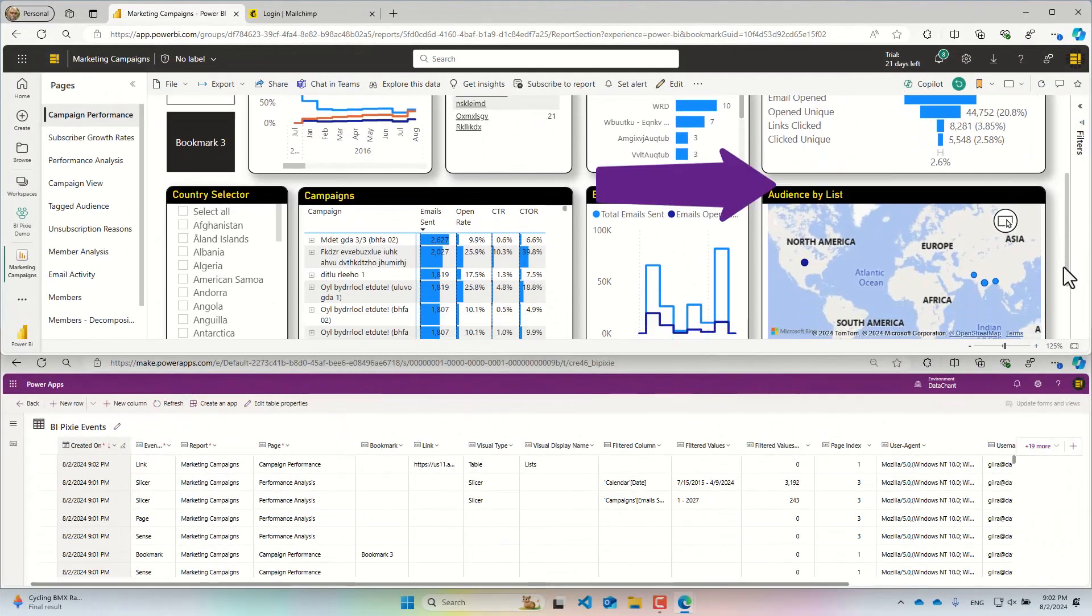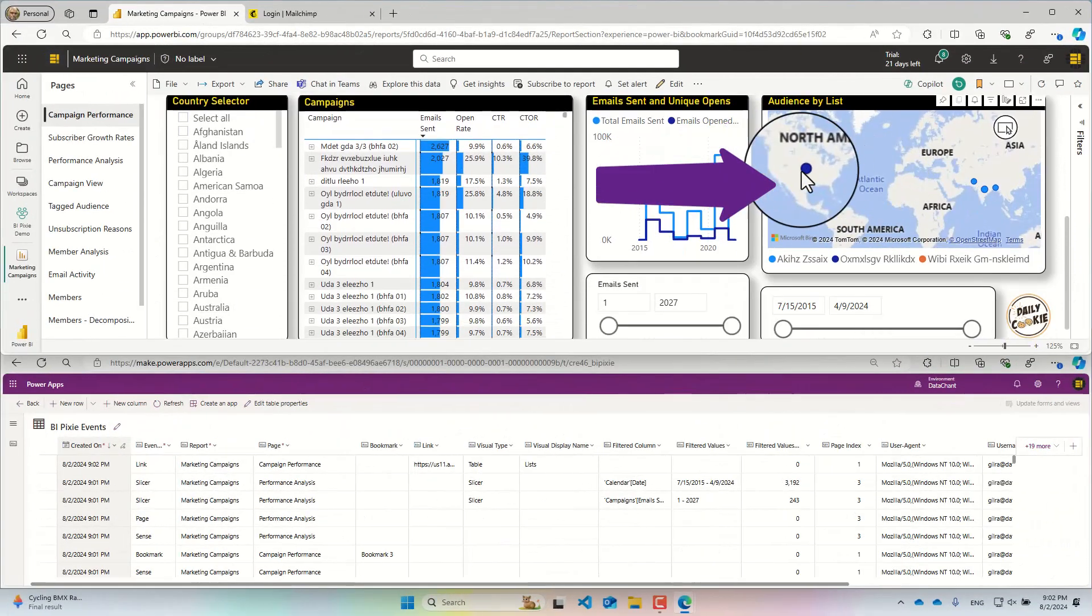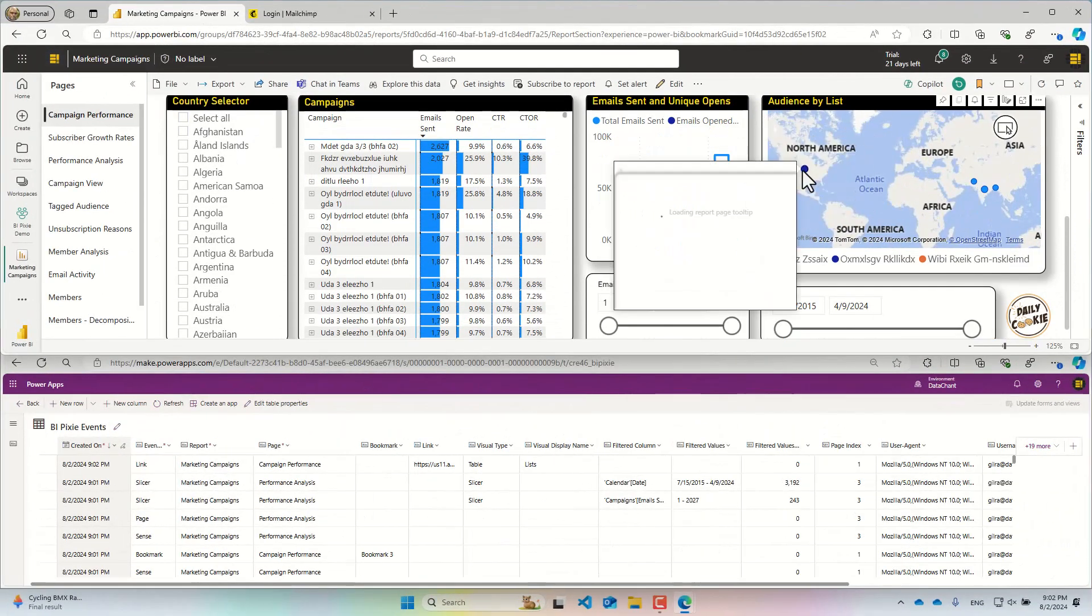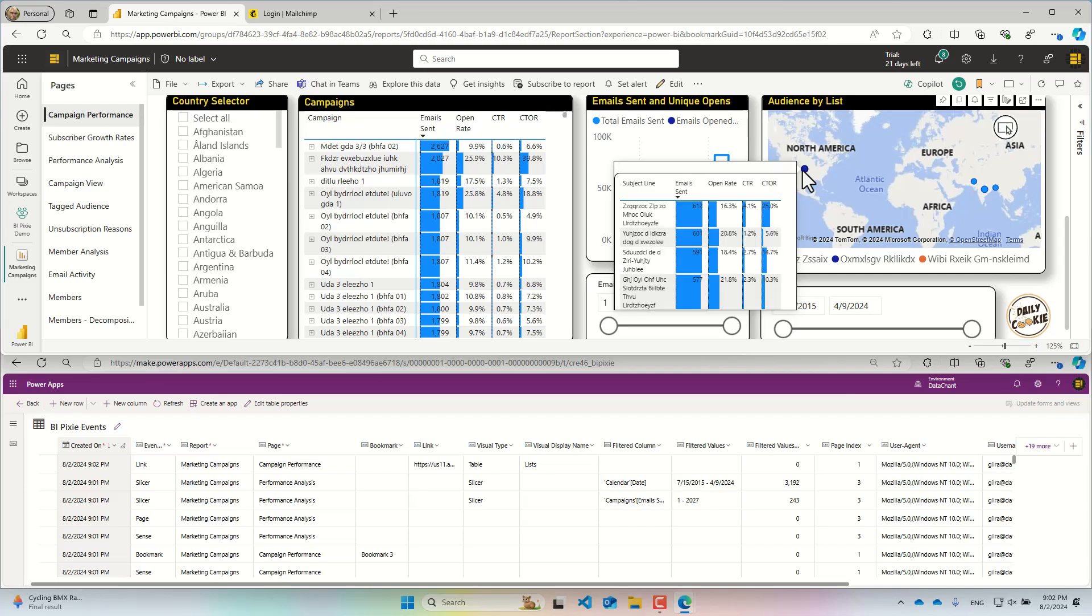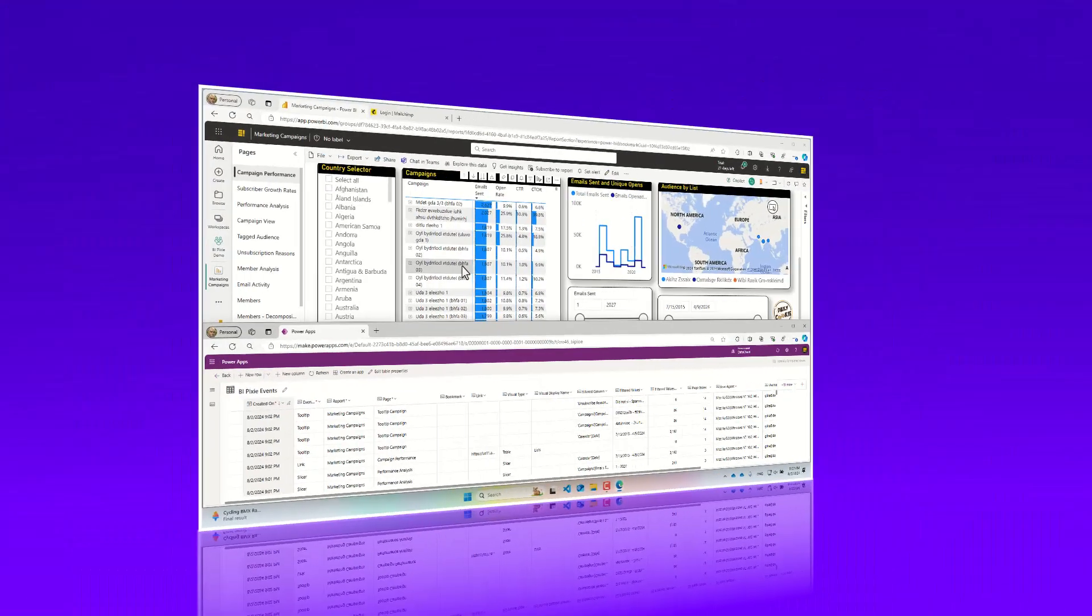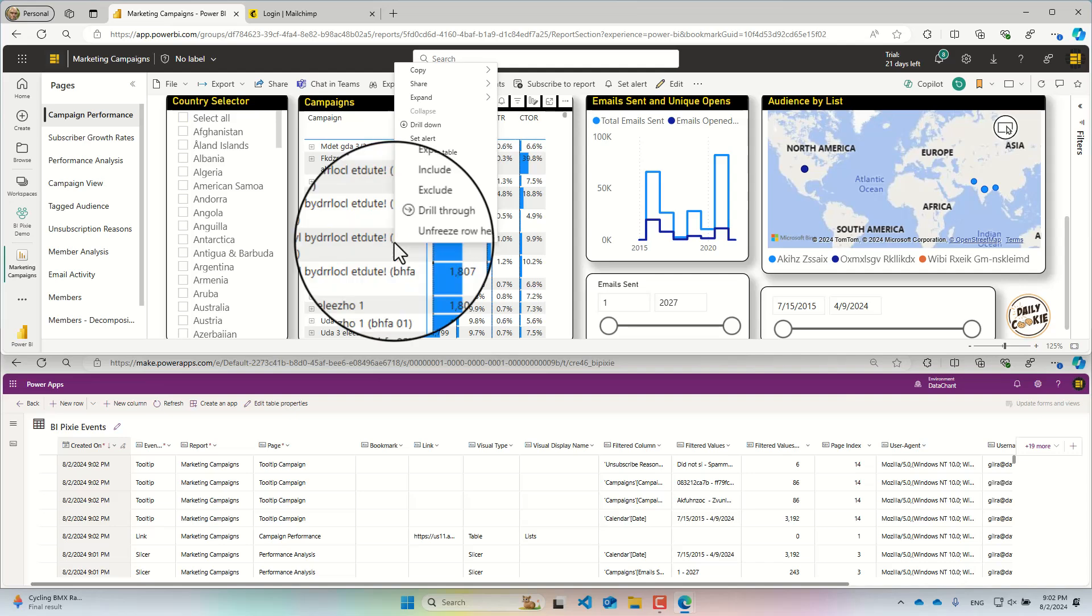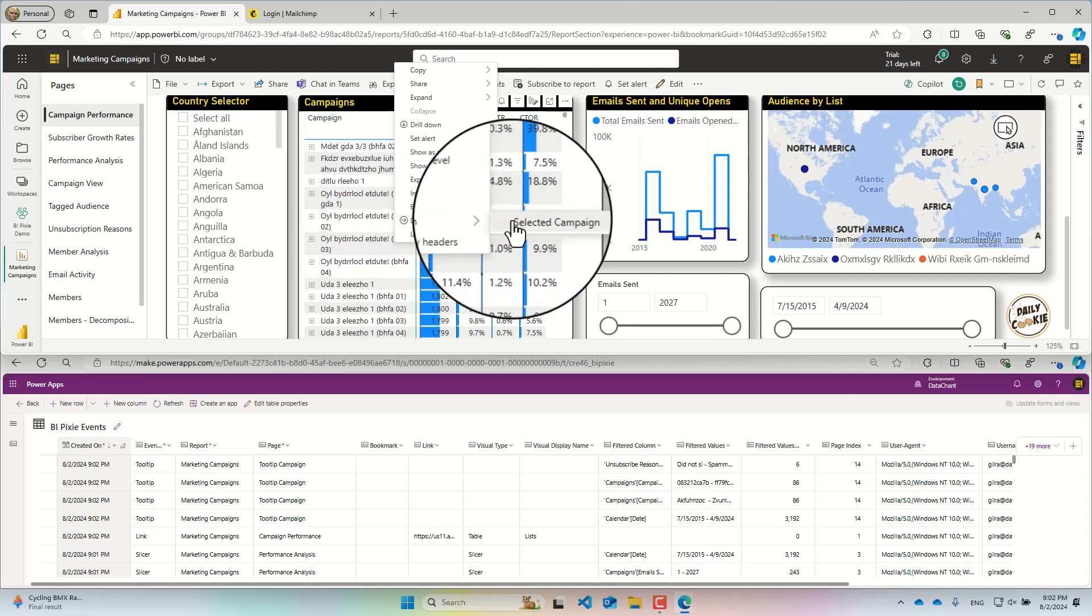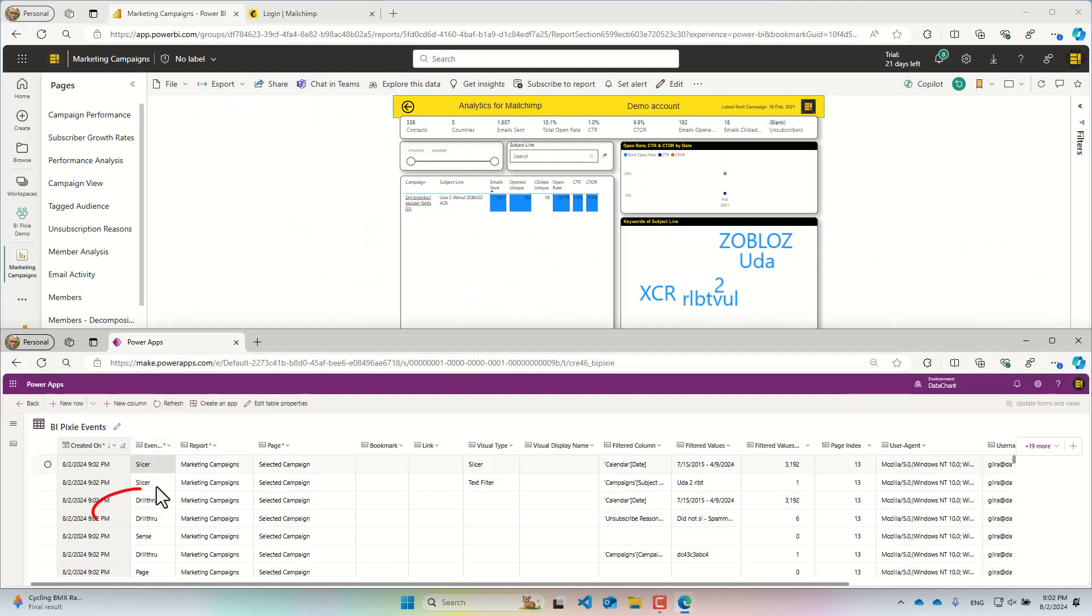Check out that map. Hey! There is a tooltip here. BiPixi tracks it as well. Let's drill through to this campaign. BiPixi tracks it.